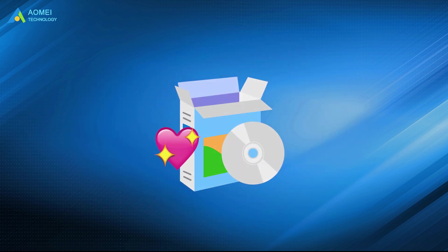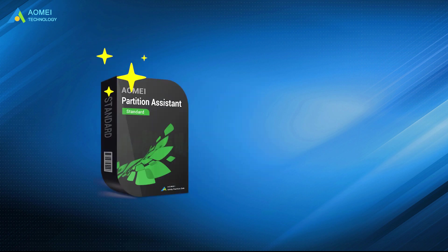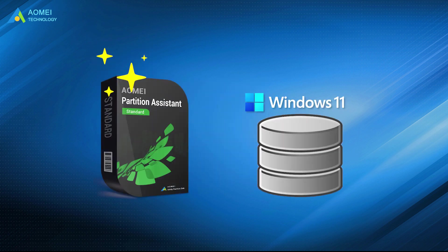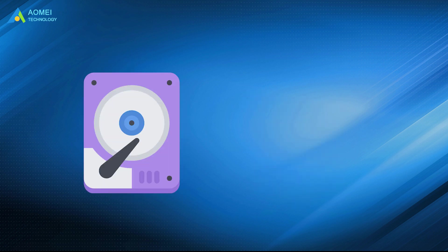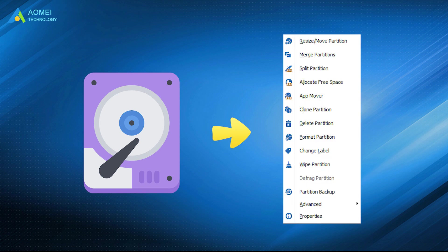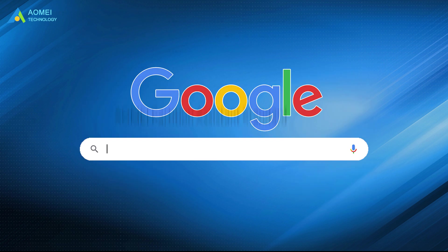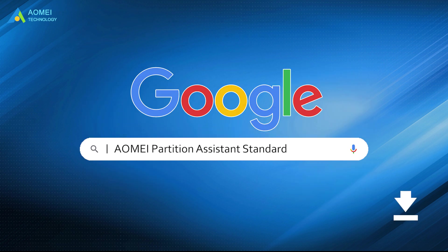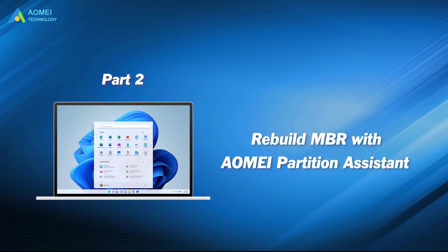Thus, there is another easier and more user-friendly free tool, AOMEI Partition Assistant Standard, which helps rebuild Windows 11 MBR in only a few clicks. More than this feature, with it, you can also perform other disk management operations. Just google AOMEI Partition Assistant Standard and free download it to repair MBR in Windows 11 with ease. Let's check out this free tool.